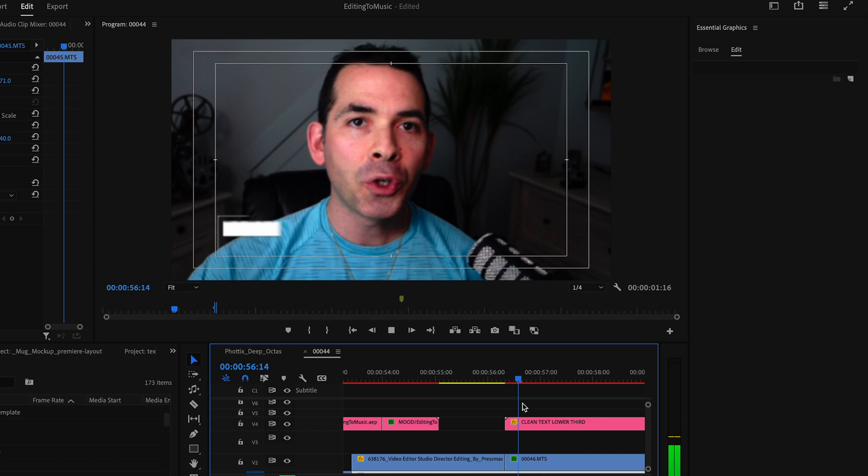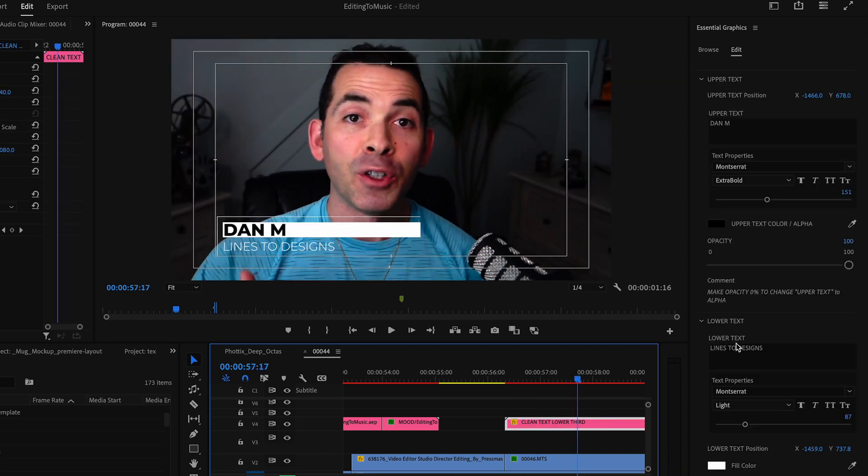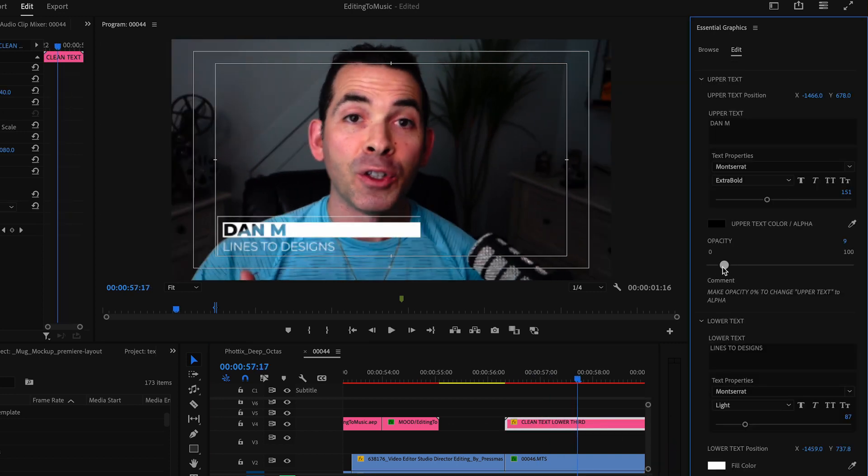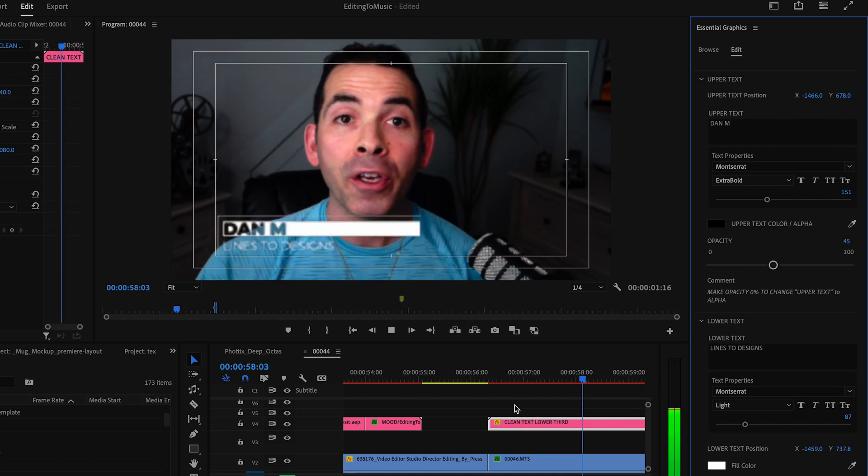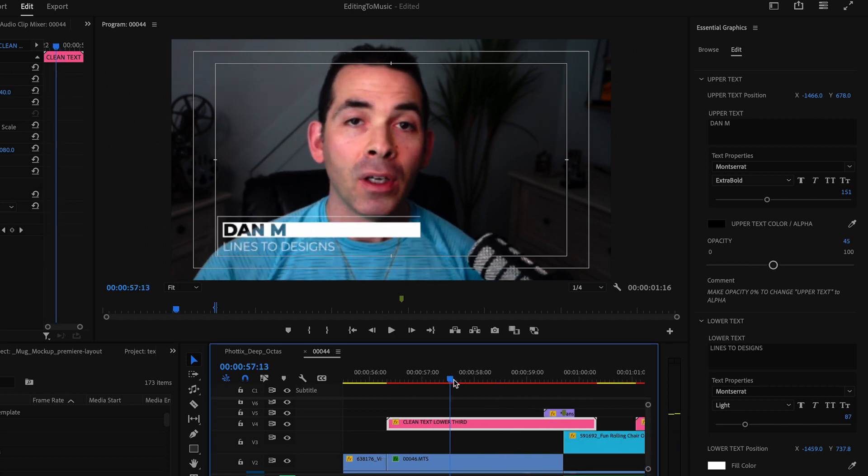One other thing I added later on that you did not see was an opacity slider to the fill layer, so we can actually adjust the transparency of the upper text depending on what we overlay it on. So there you have it, guys.